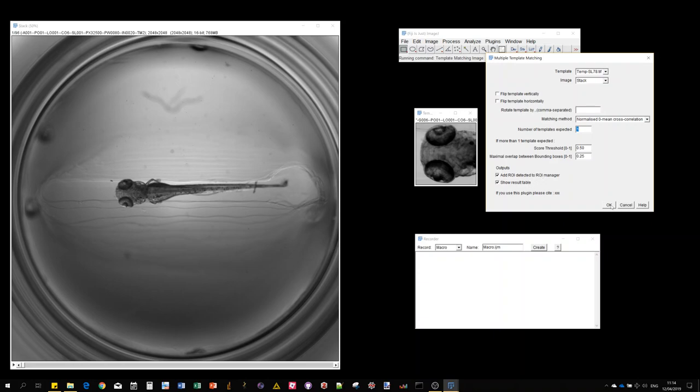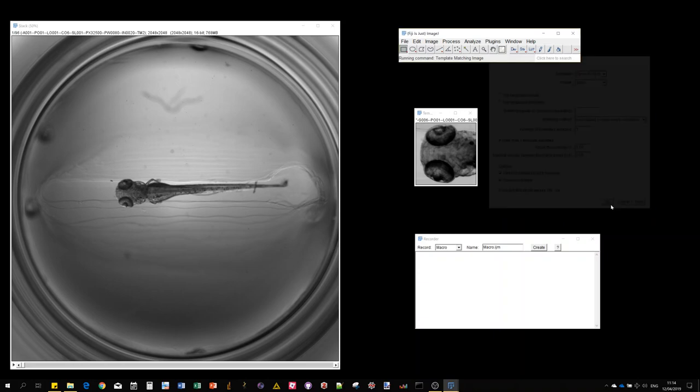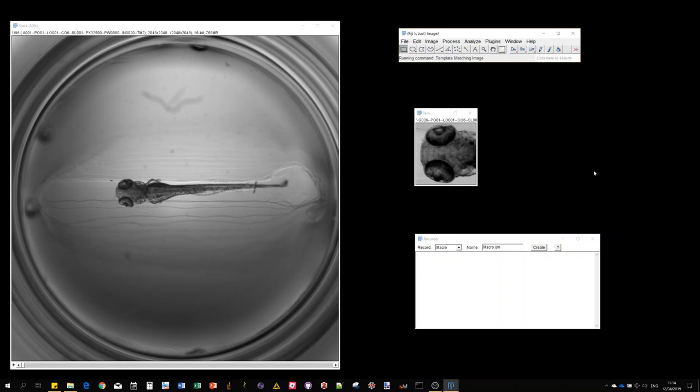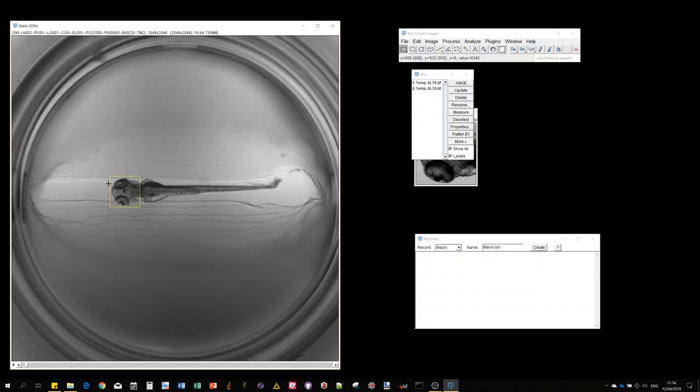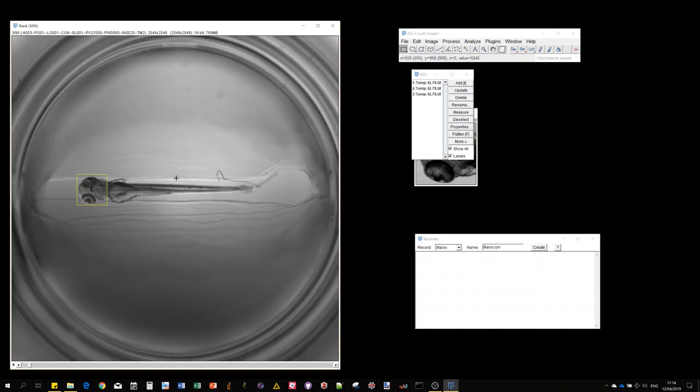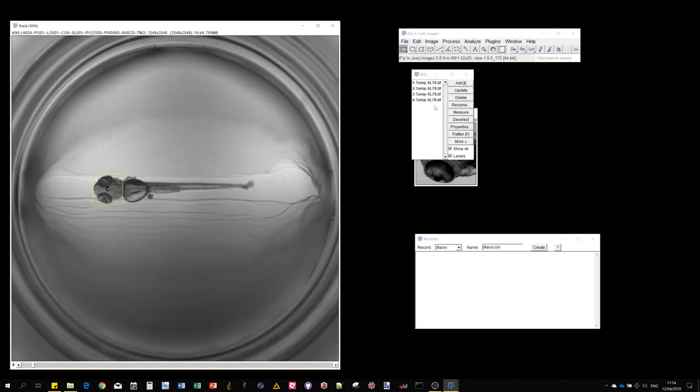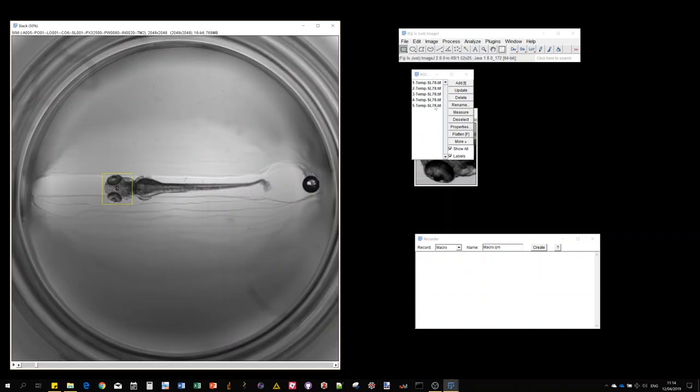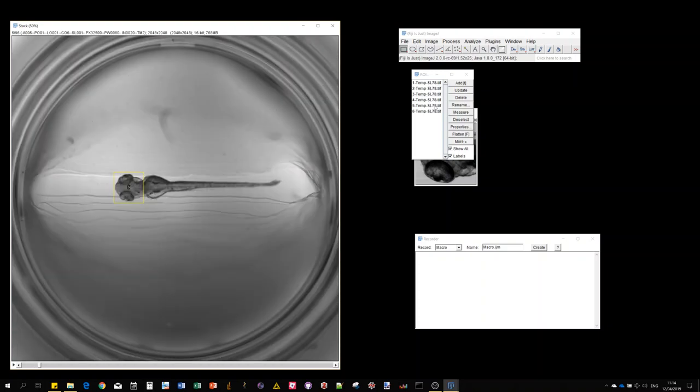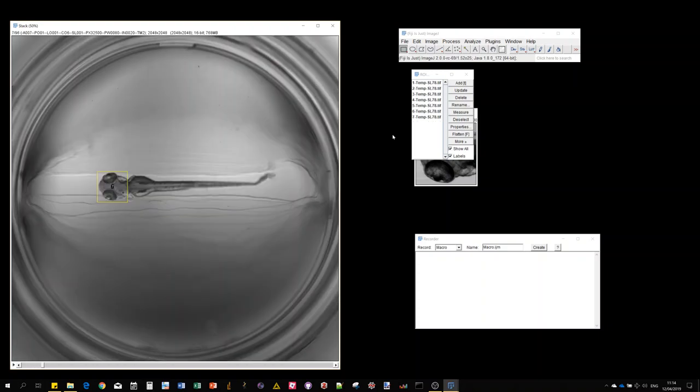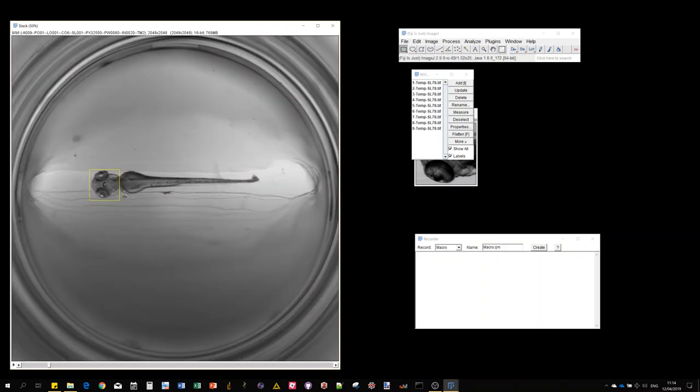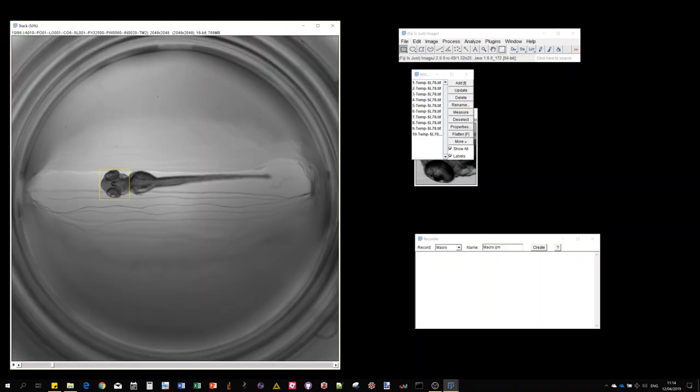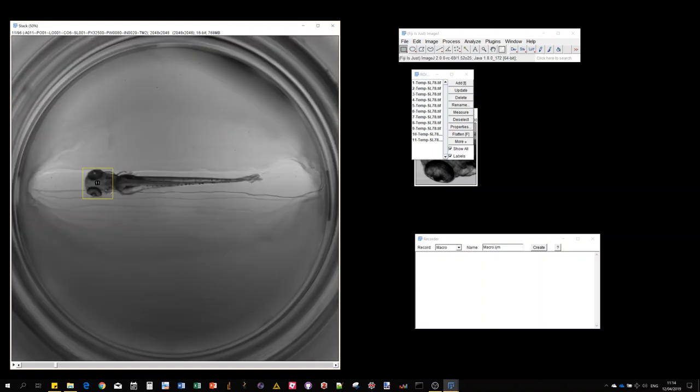Let's run it. The algorithm is going to automatically go to the next slice every time and the detected regions are appended to the ROI manager. At the end we'll get the result table and the recorded command will appear.